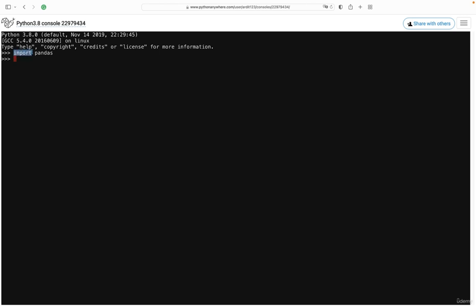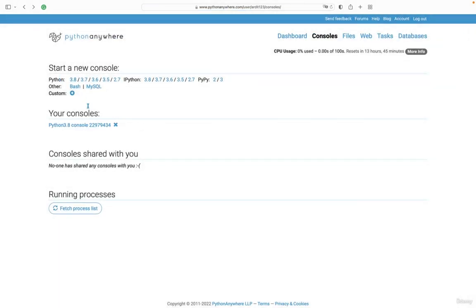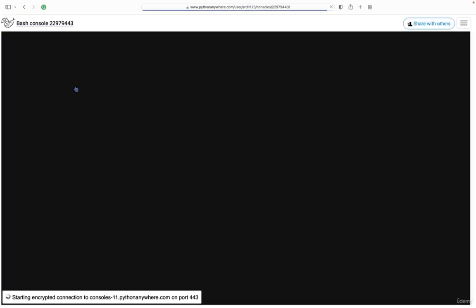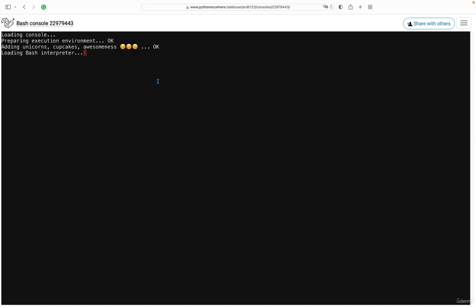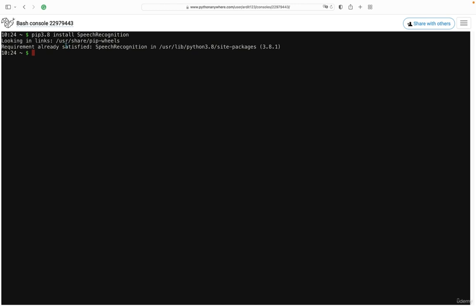Some libraries are already installed, like pandas. Some other ones are not installed, but you can install them by first opening a bash console here, and then doing pip 3.8 if Python 3.8 is what you're using. So pip 3.8 install, let's say speech recognition, that's a library for converting audio to text. So I have already installed this.